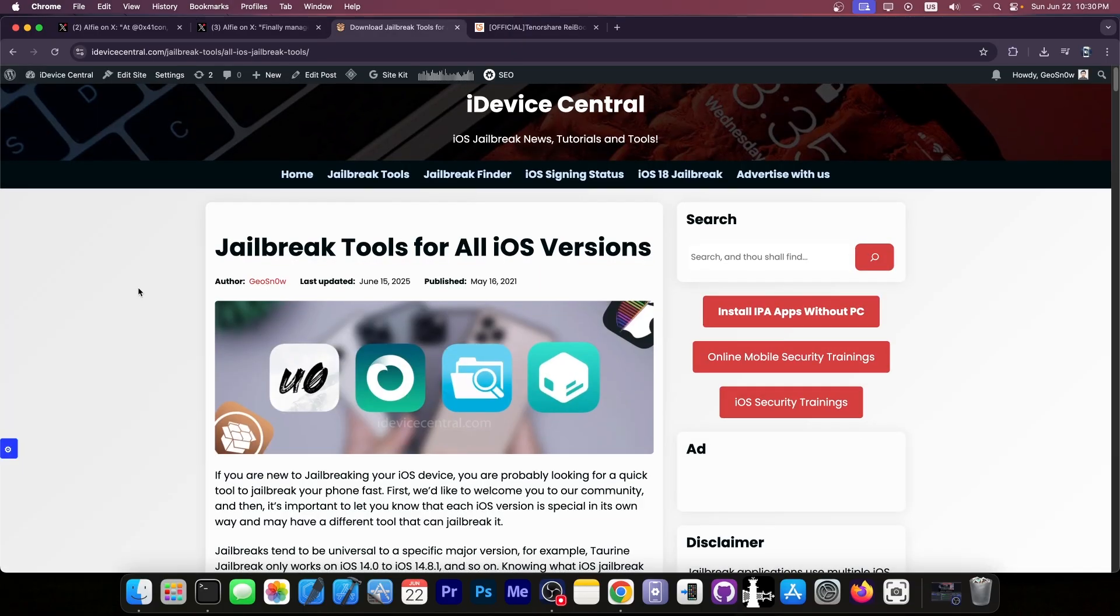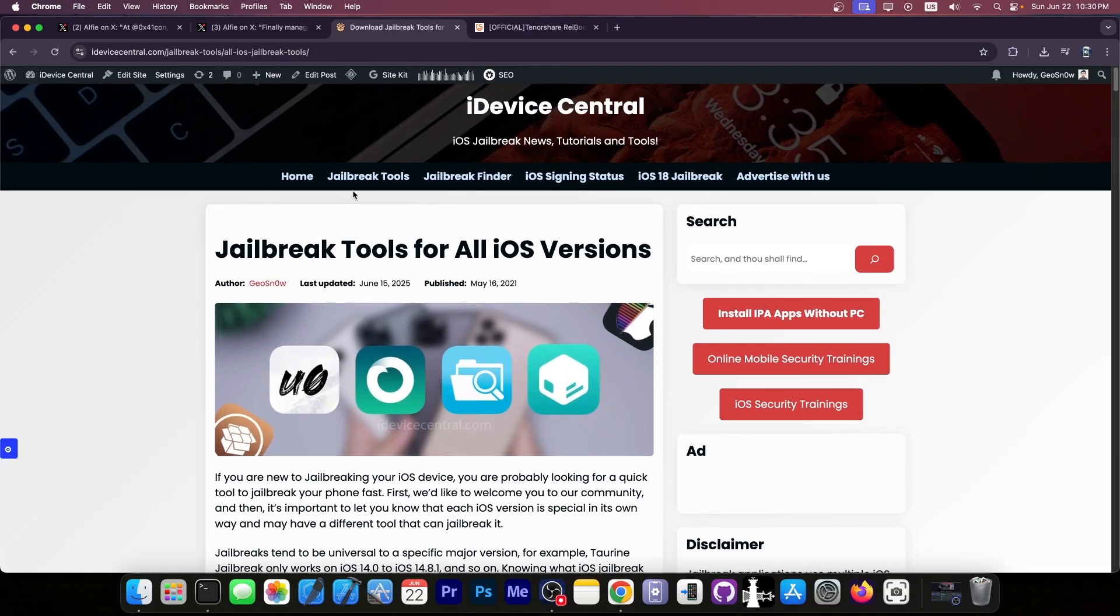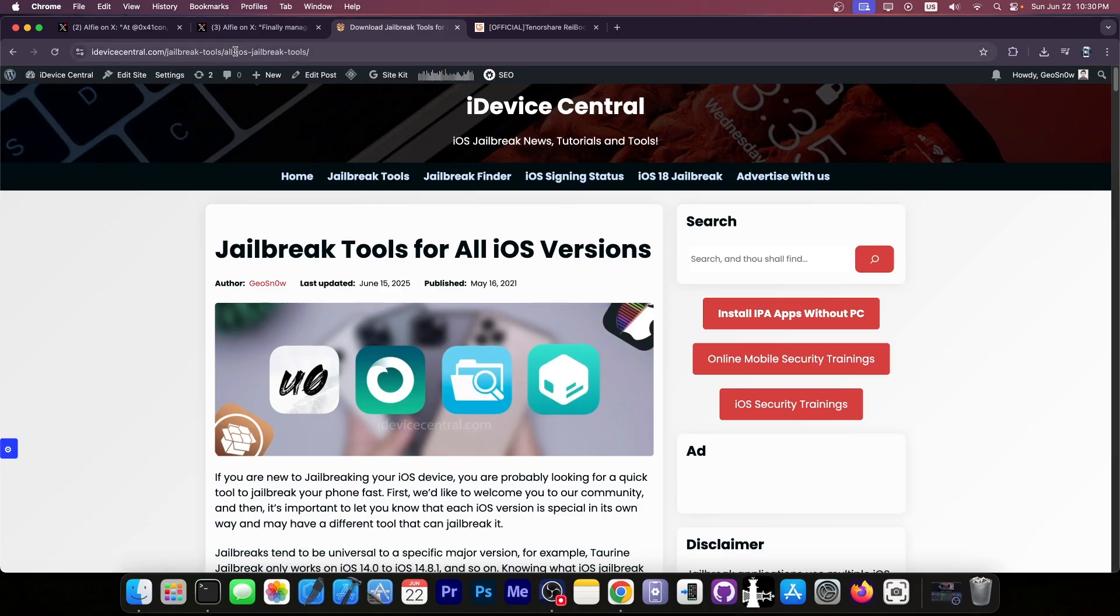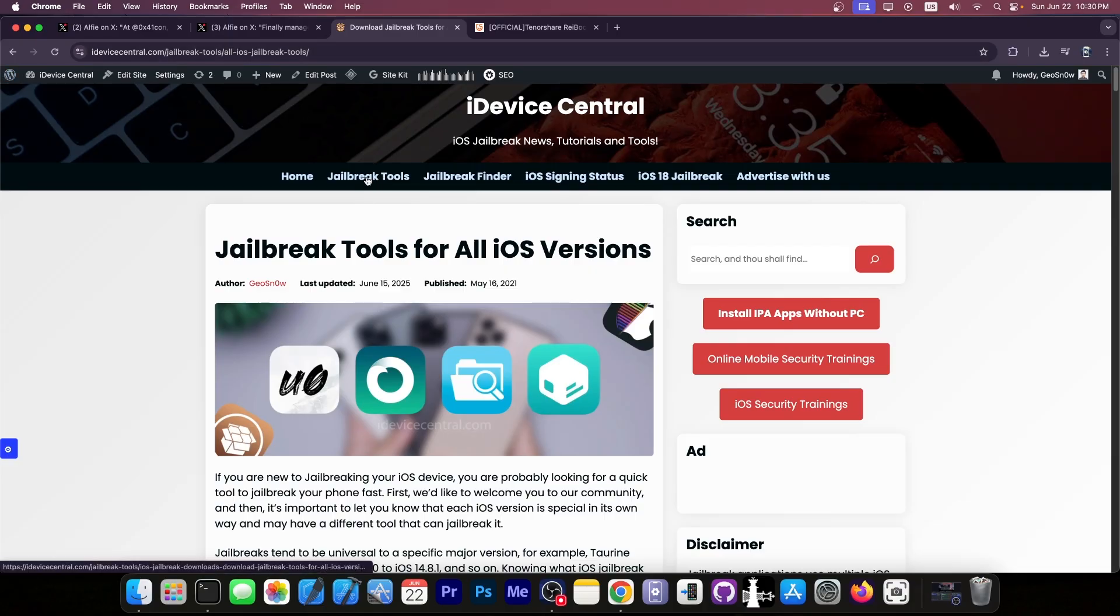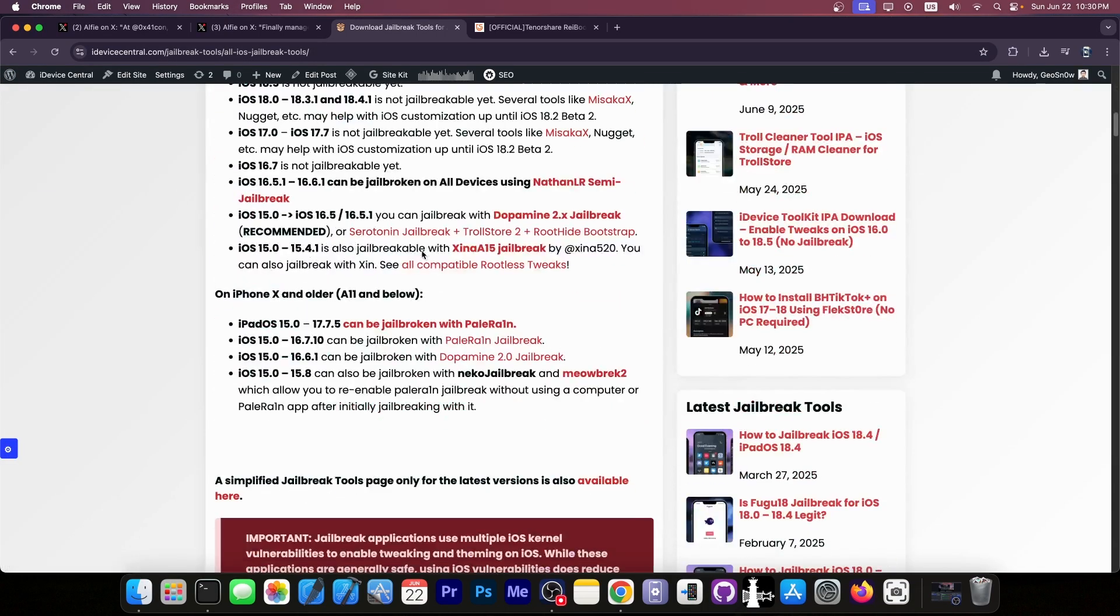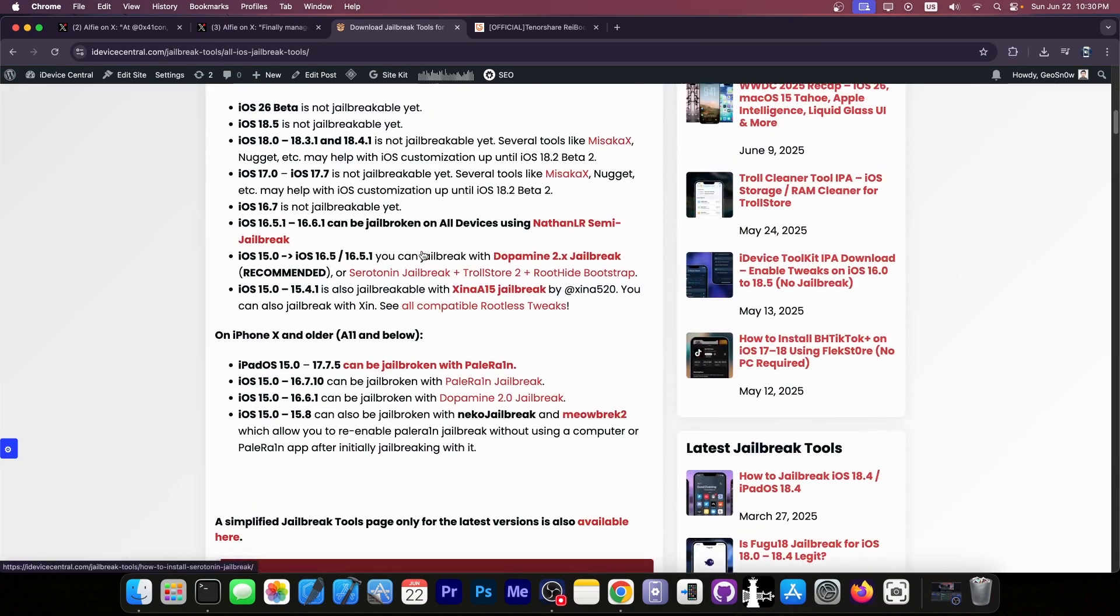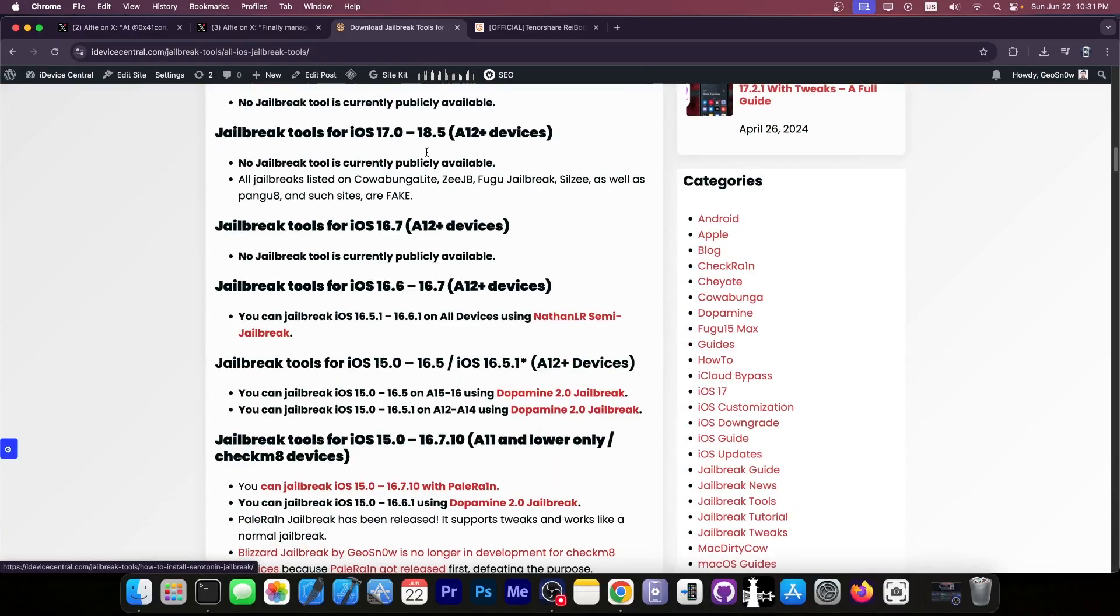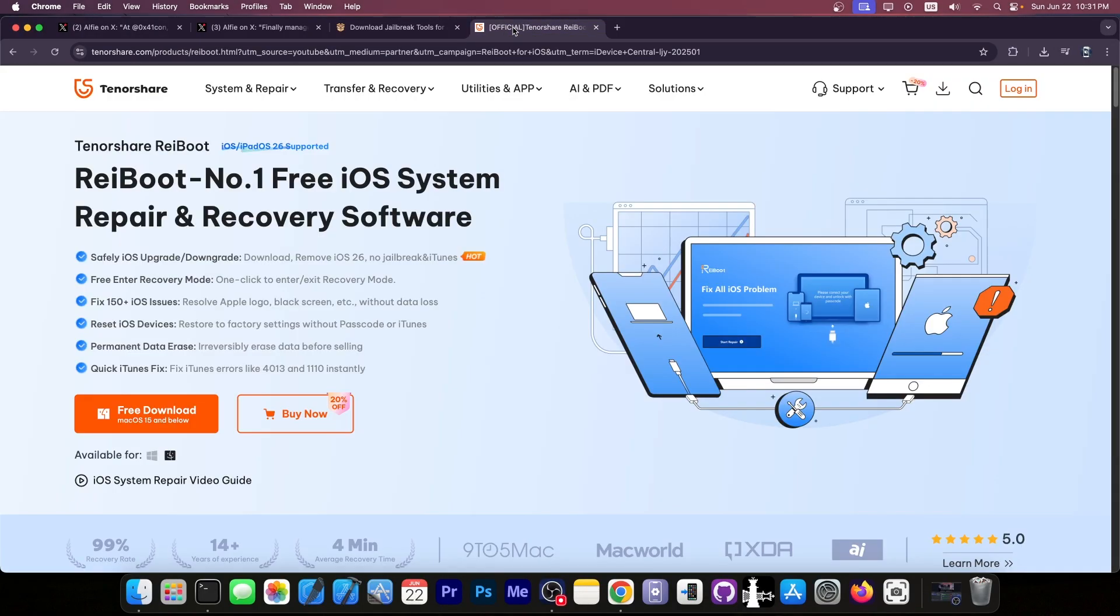Anyway, if you're interested in jailbreaking tools, you should definitely keep an eye on my jailbreak tools page. You go to iDeviceCentral.com and you click on the jailbreak tools, and you can find here all available jailbreaks for all iOS versions. Definitely check it out.